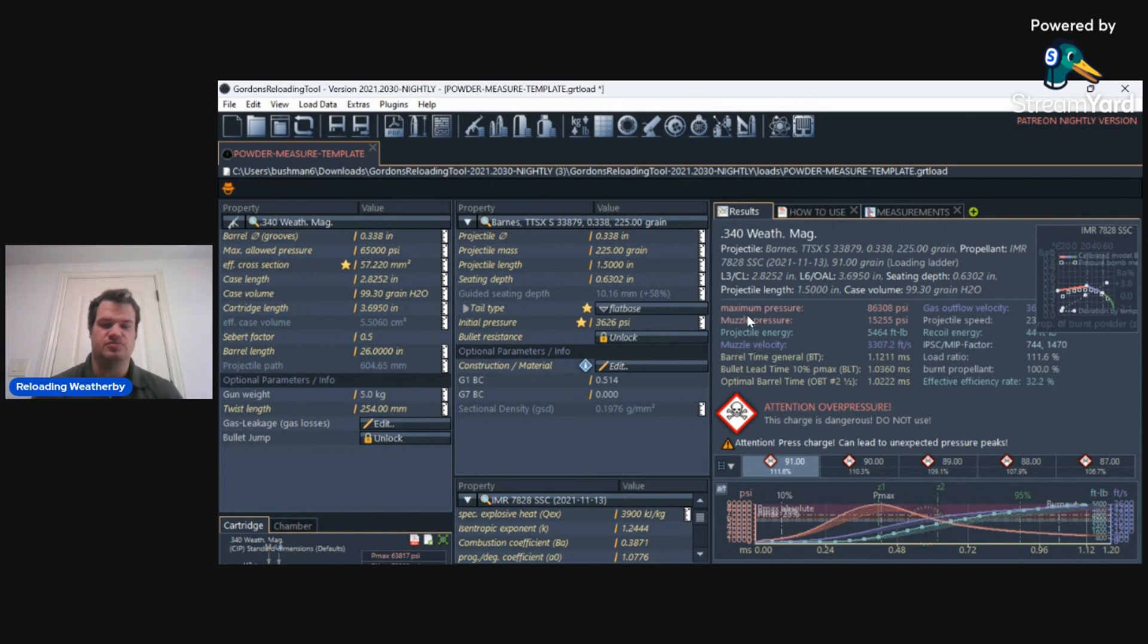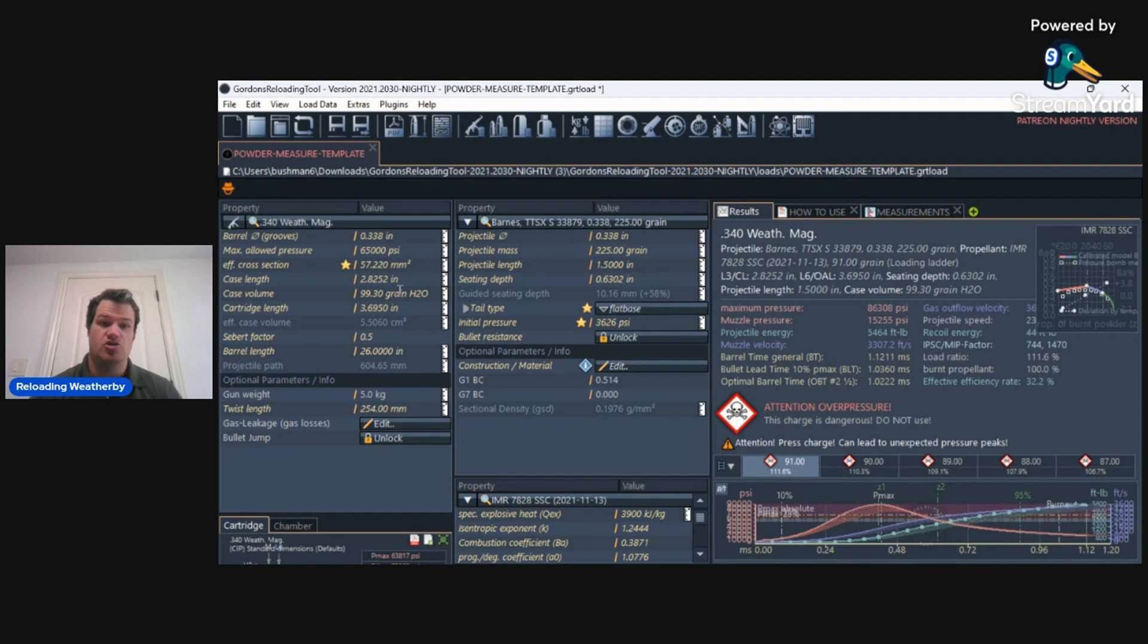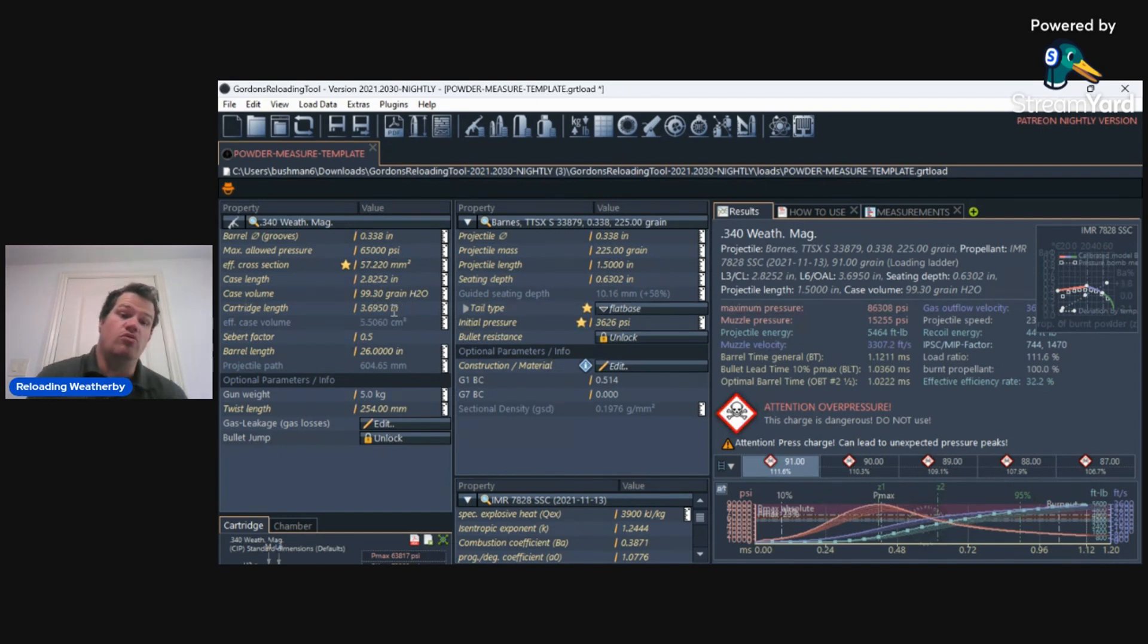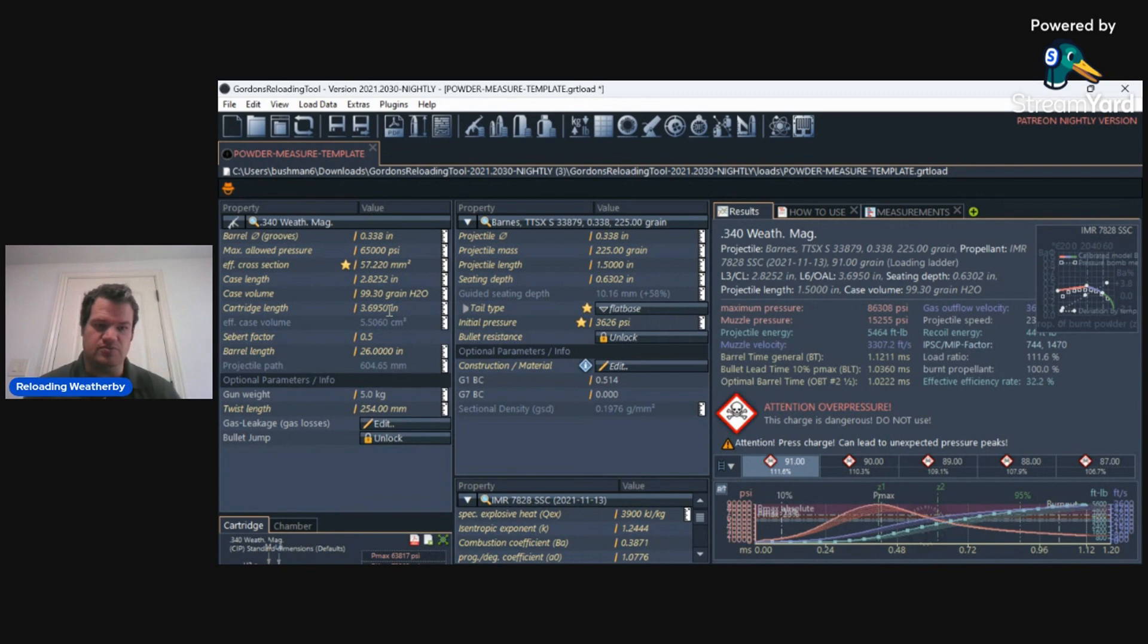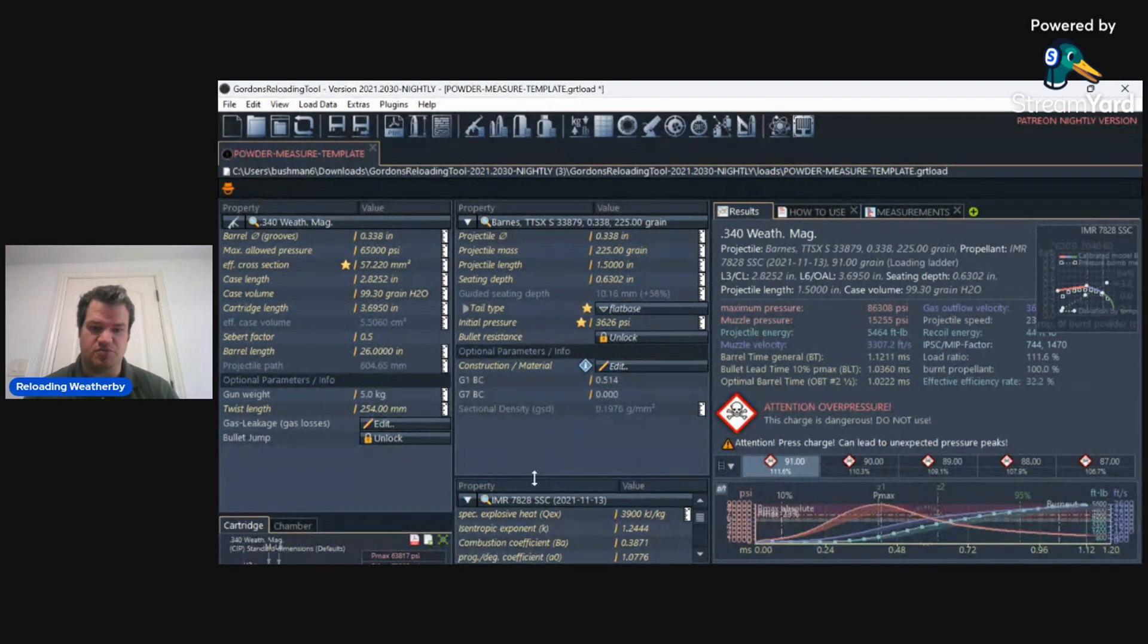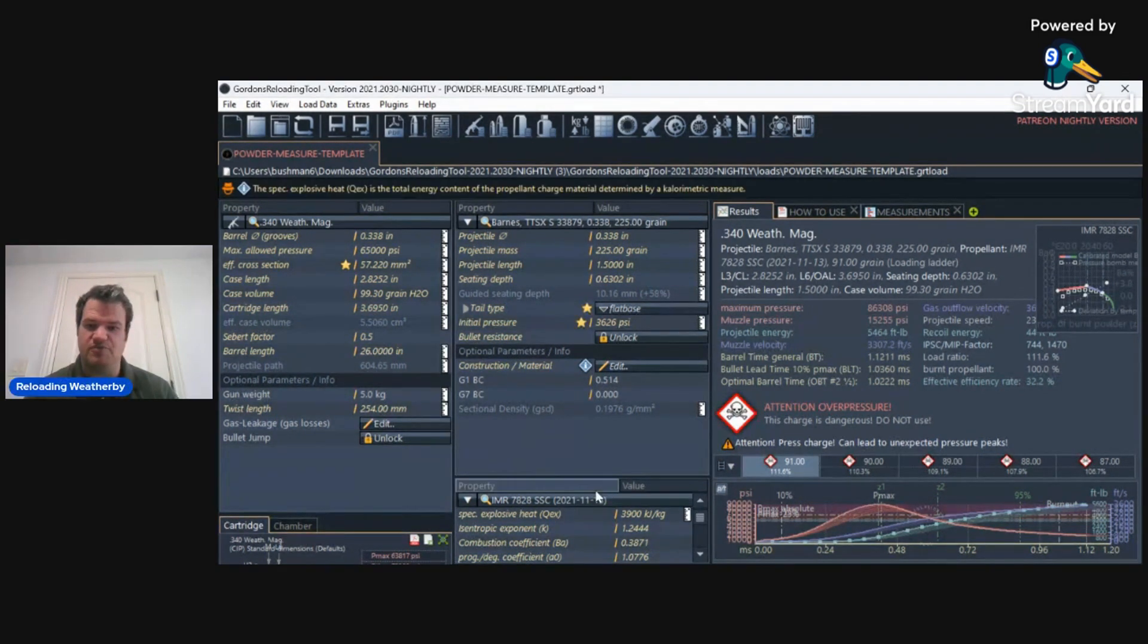Well, as you see here, you pick the cartridge. You need to know your water grain capacity, what case length you're doing things at, and then your coal. So your cartridge overall length, where you're going to seat it to, to the tip of the bullet. And, of course, the barrel length, you put in all of the bullet information, then you put in the powder information.